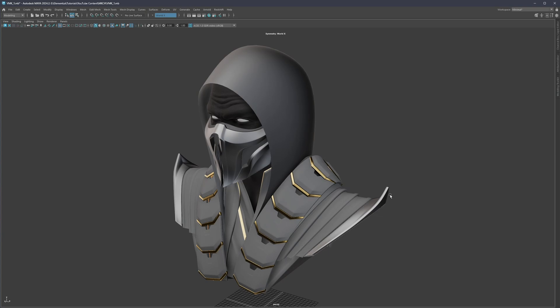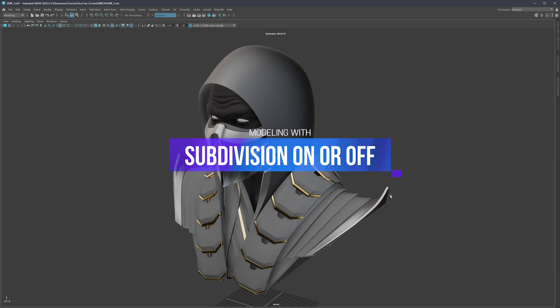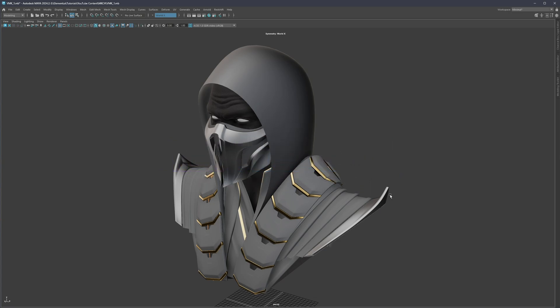Hello everyone and welcome back. My name is Mario and I hope all of you are doing well. So today we're going to continue the series where we're going to talk about should we model with subdivision on or off.